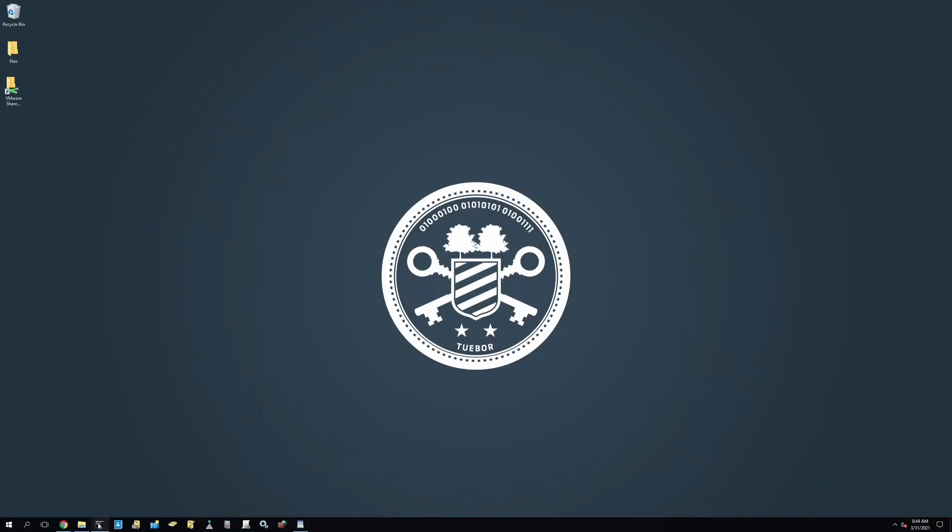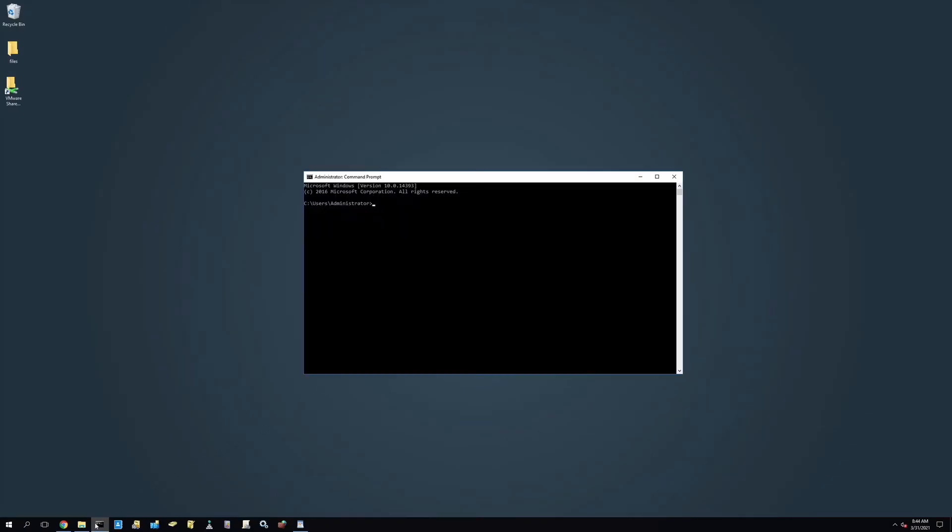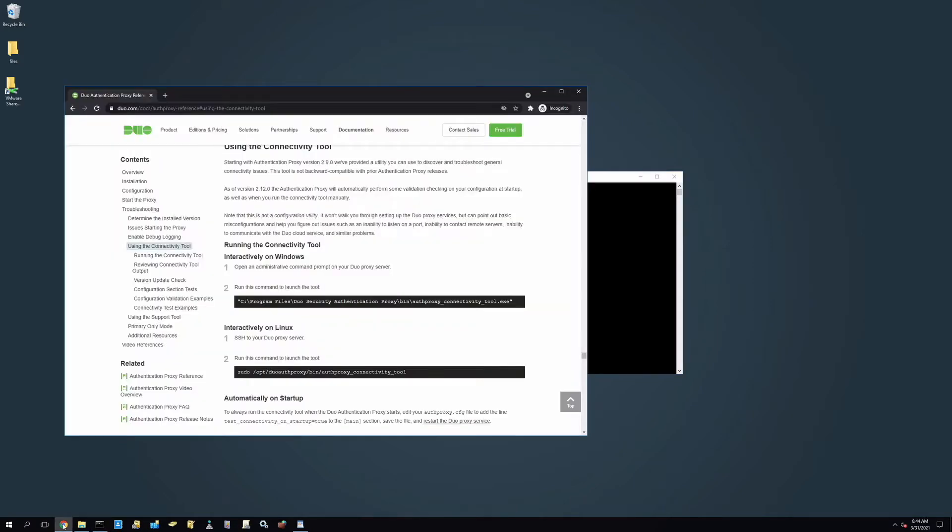To start running the Connectivity Tool on Windows, first, open an administrator command prompt on your Duo Proxy server and run the command from the Running the Connectivity Tool section of the documentation.